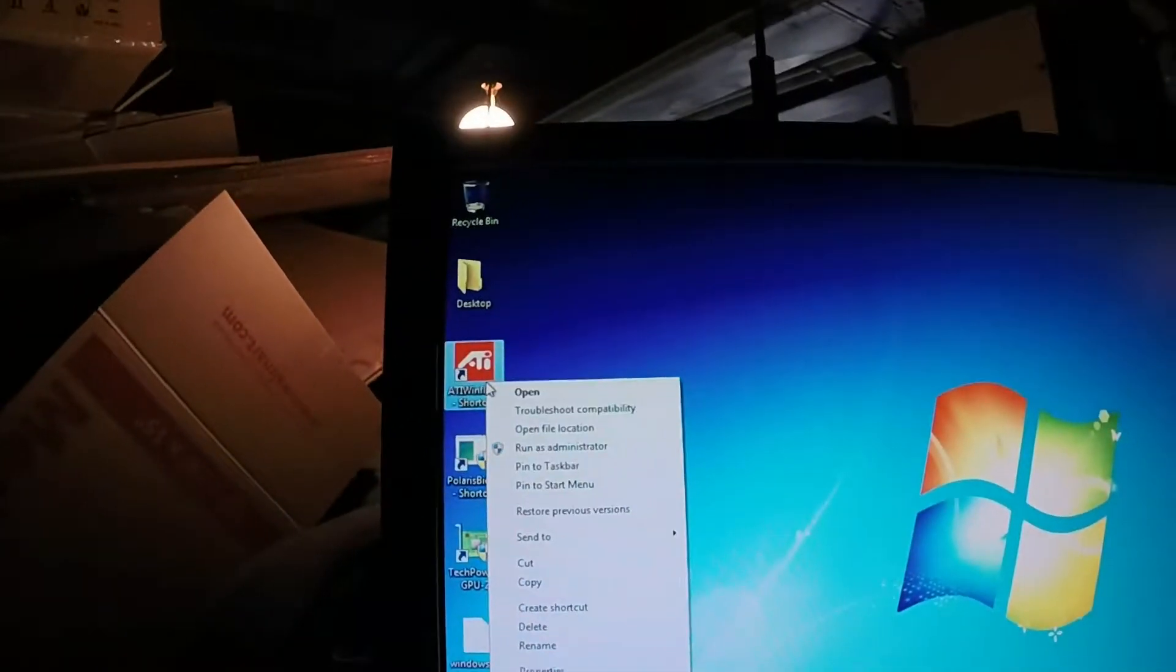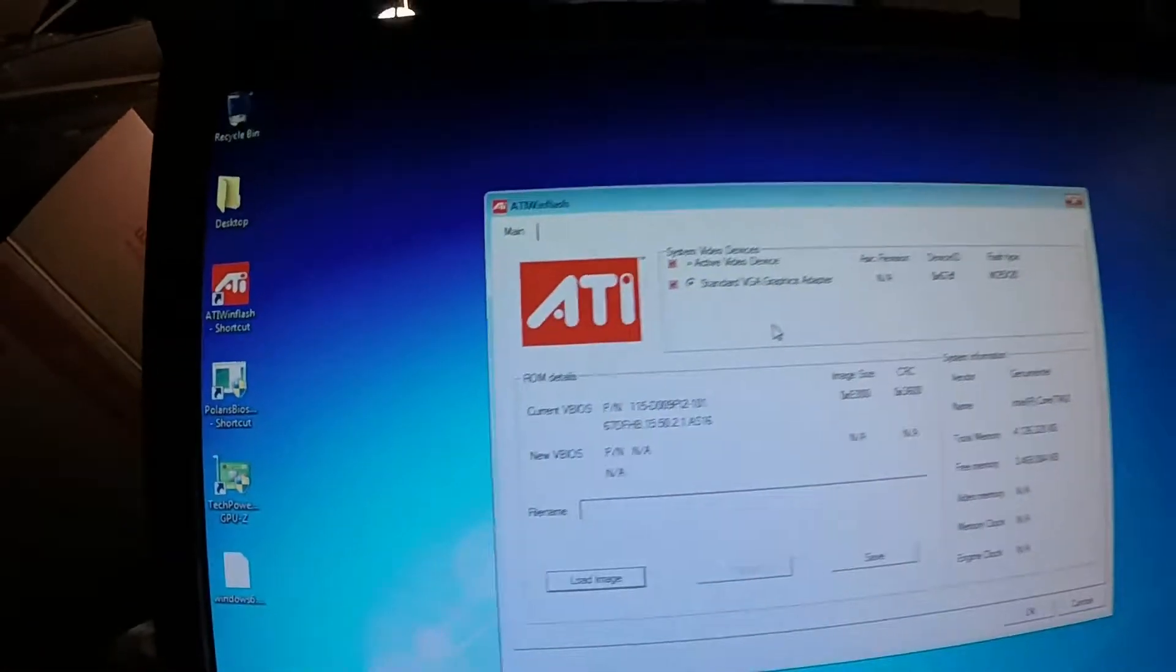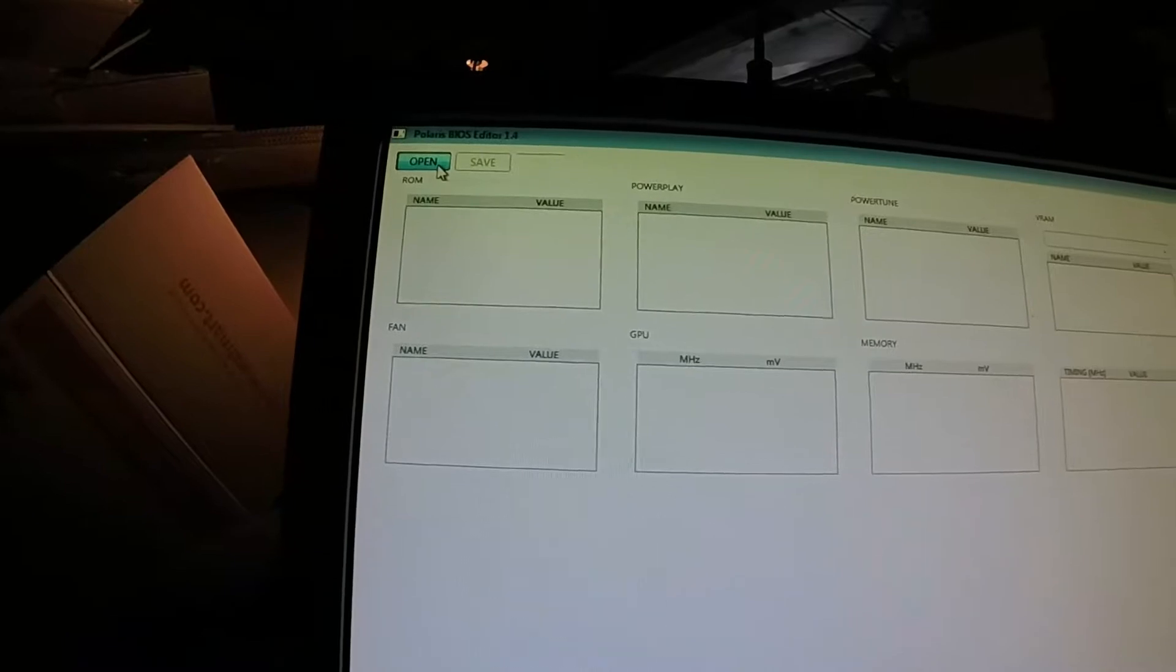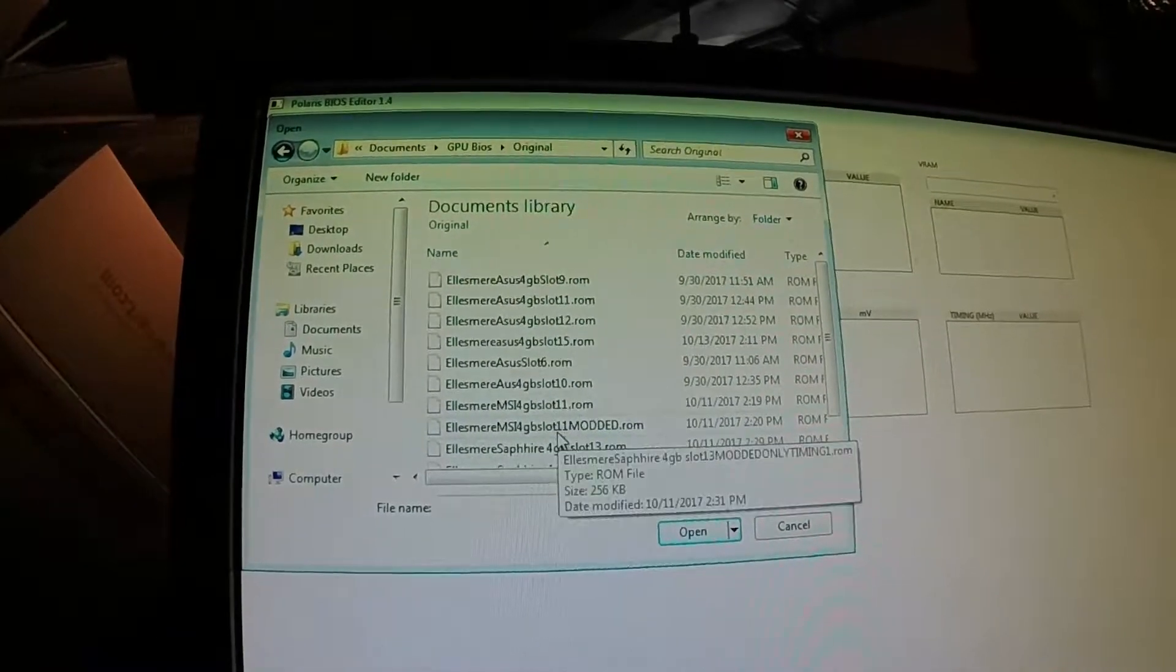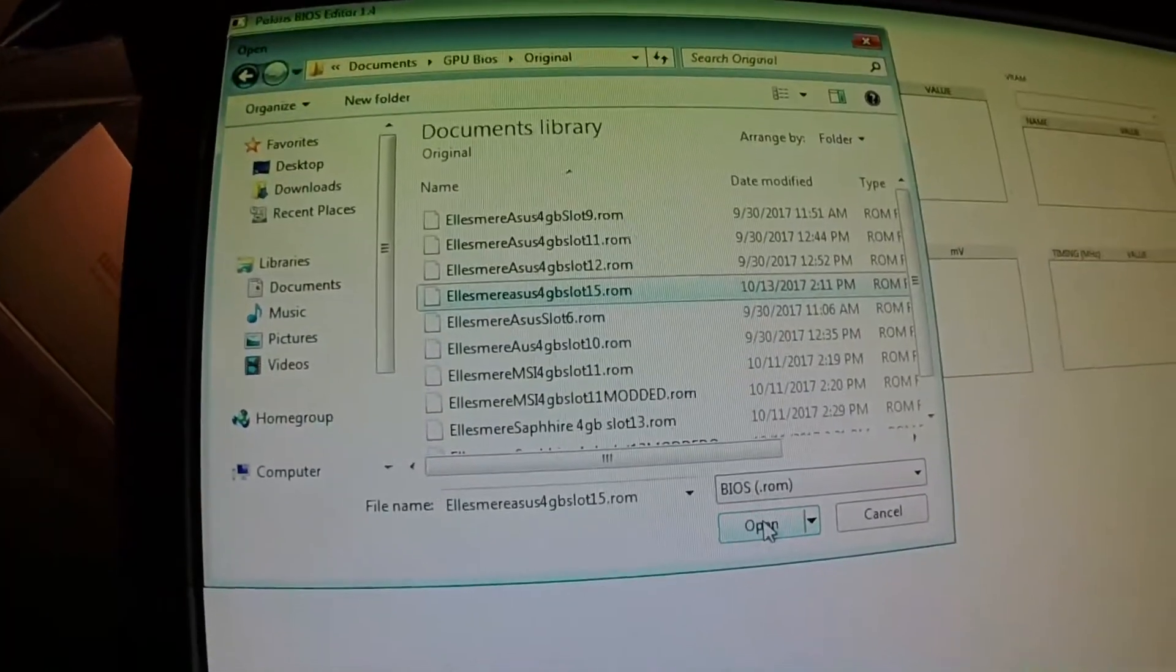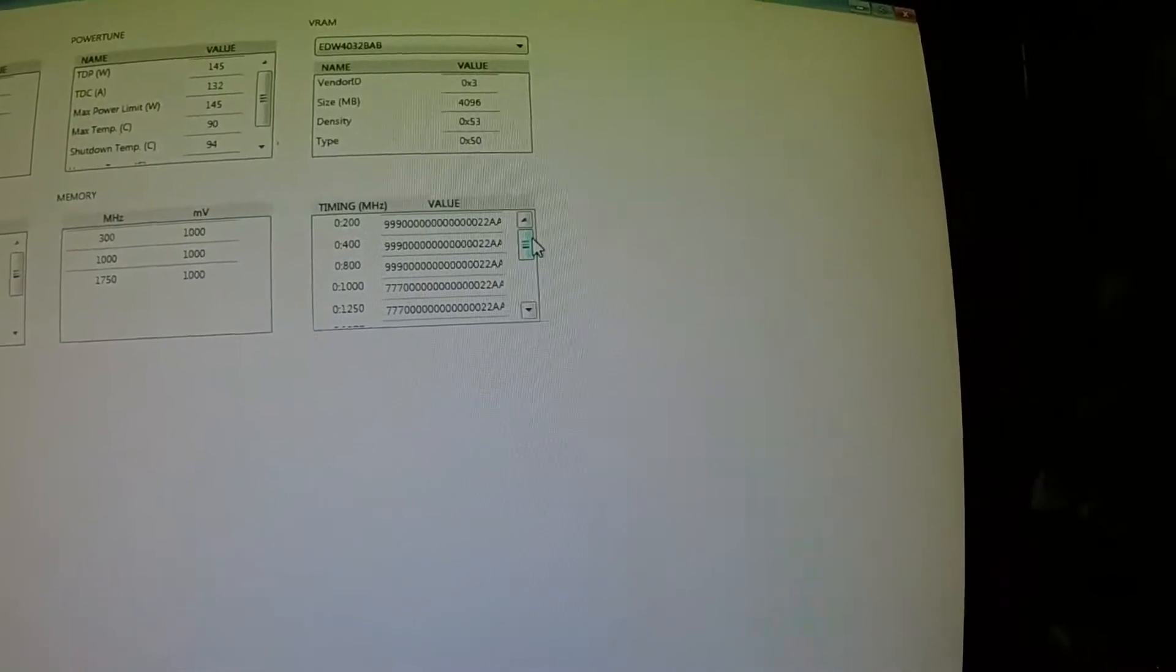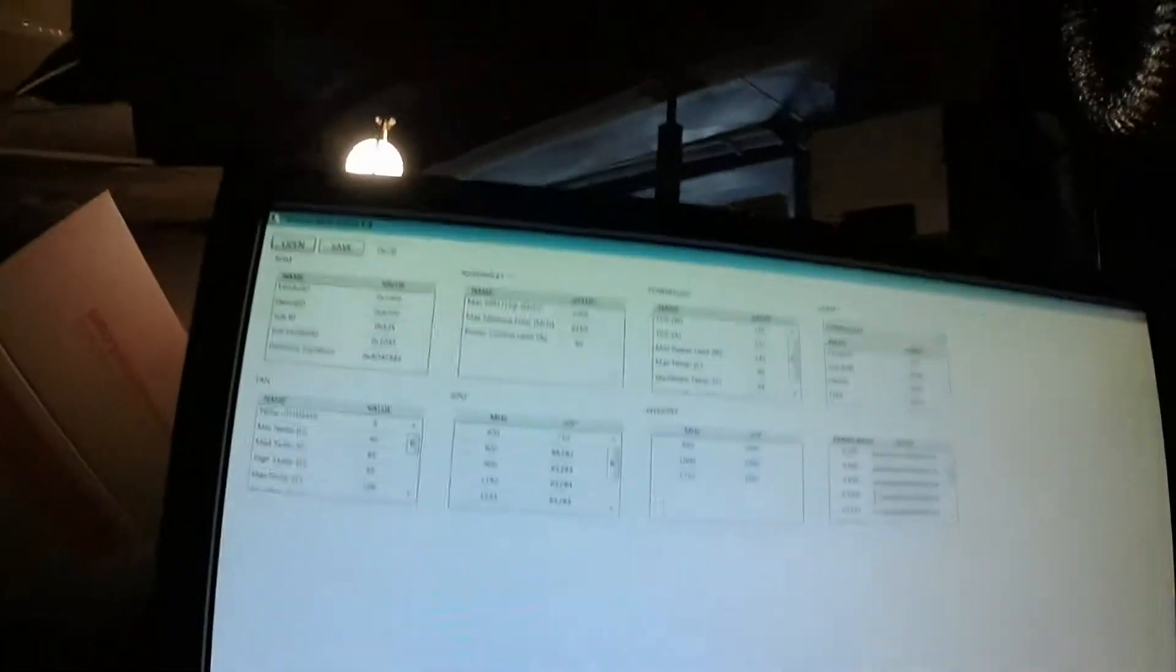You want to open your Polaris BIOS editor. Open the file I just saved. Here's your timing straps. This is all you want to mod. For 4 gigabytes, this is important. You want to make sure that your 4 gigabyte is only modded from your 1500 to your 2000 strap. Your 8 gigabyte only requires 1750 to 2000 strap. I wrote that down from somebody else's video. Go ahead and hit CTRL A, highlight that whole zero 1500 row. CTRL copy.